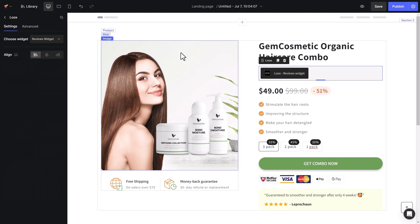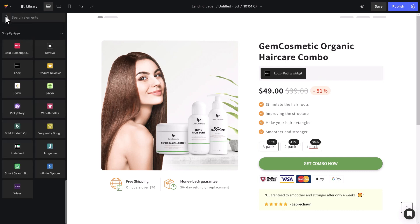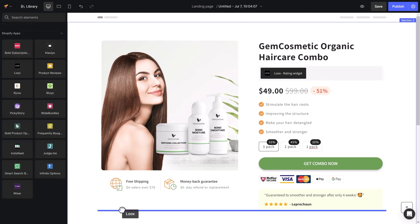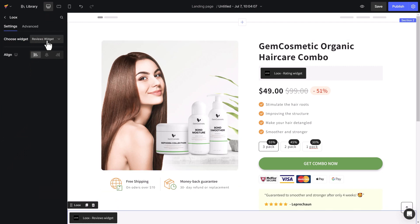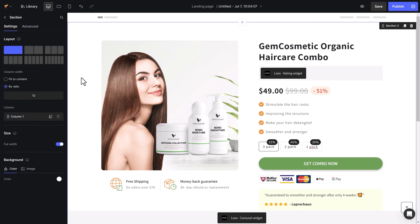Choose the Rating widget in Settings to display the product's star rating. Next, to add a list of product reviews, I will repeat the process, and in Settings, select the Carousel widget to display customer reviews. You can customize the display by centering, left aligning, or right aligning it. Now I will fine-tune the details, and let's see the outcome.